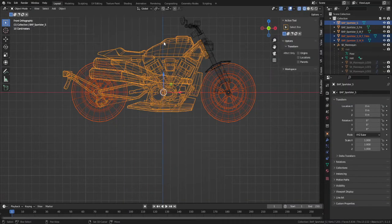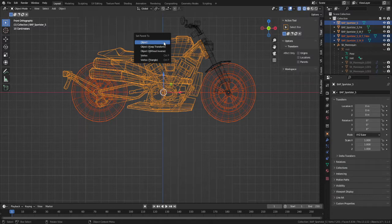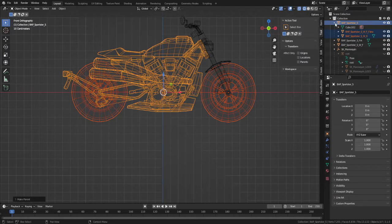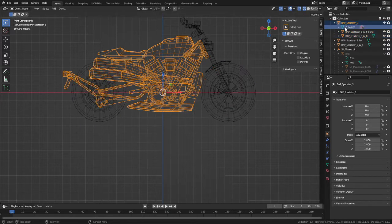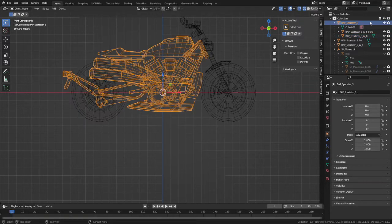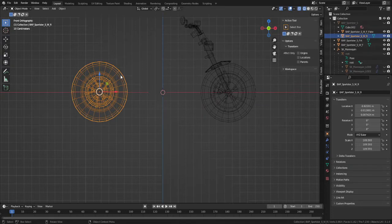Parent the rear wheel and fake front wheel to the body. All that is needed is to select the outer rim of each wheel and duplicate.